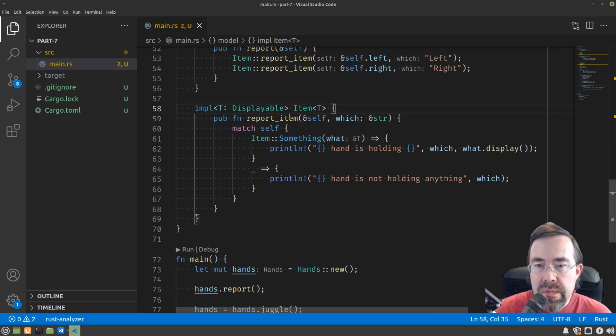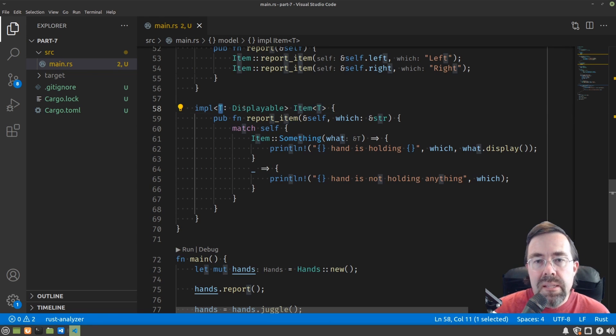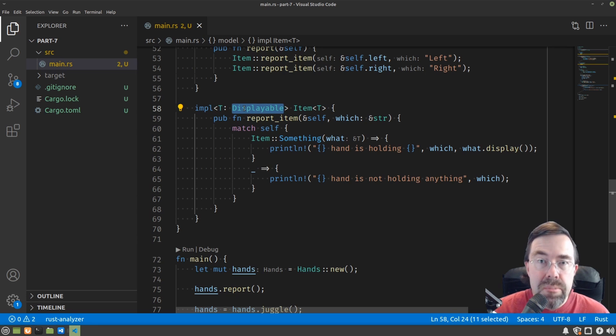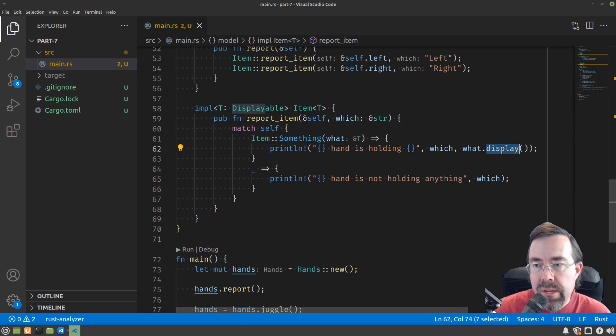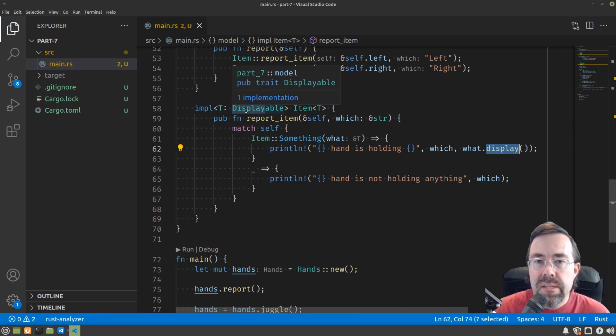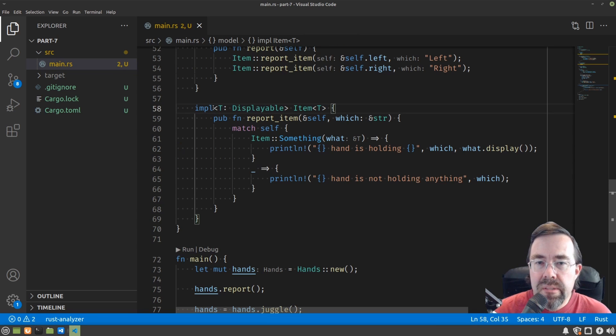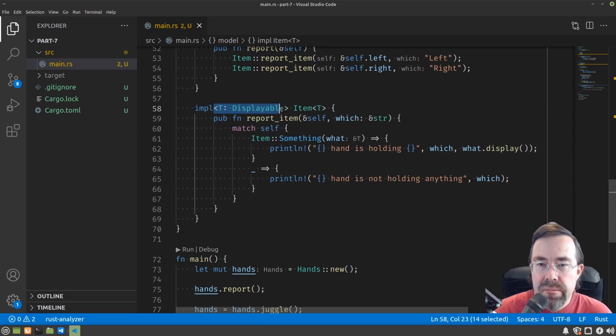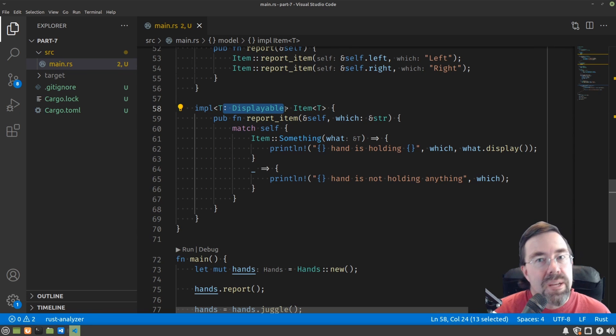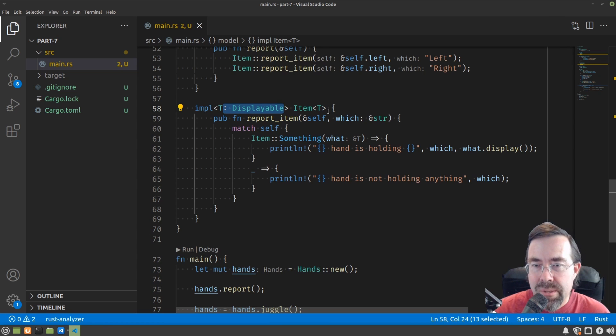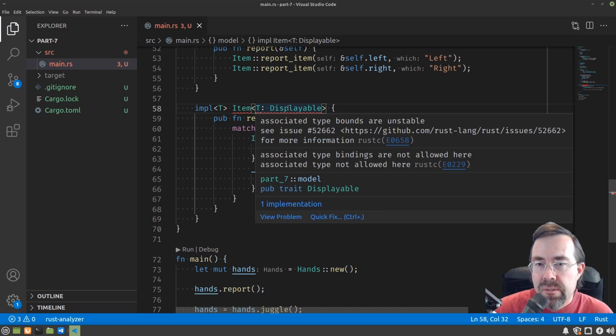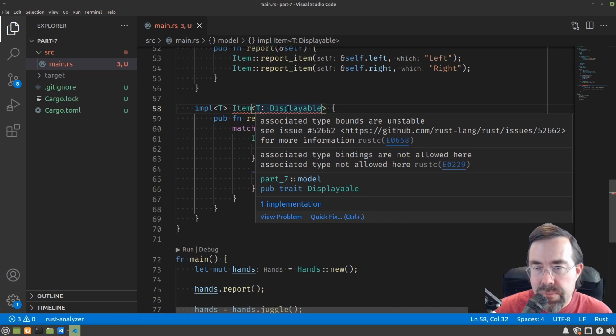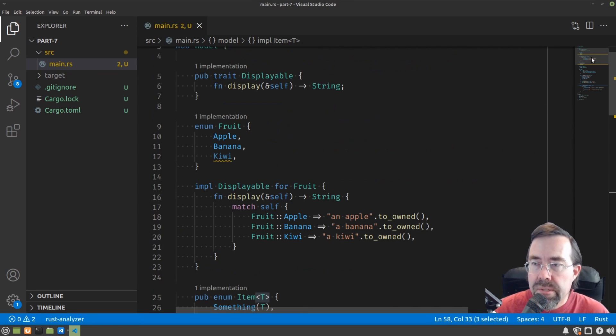Essentially what this is, and the syntax does look weird, is it says report item is a method of item, but only for those values of T that implement the displayable trait. And that's important because this display function, the way it's found, is through the traits that it can discover about the type. Now, if you get confused about the fact that we have the angle brackets of T in both places and where to put this, what they call a trait bound, you're not alone. I mess that up all the time. In fact, I messed it up while recording this video. But if you happen to put it in the wrong place, not to worry. Rust will tell you that you did something wrong and you just simply try it the other way and you're good.